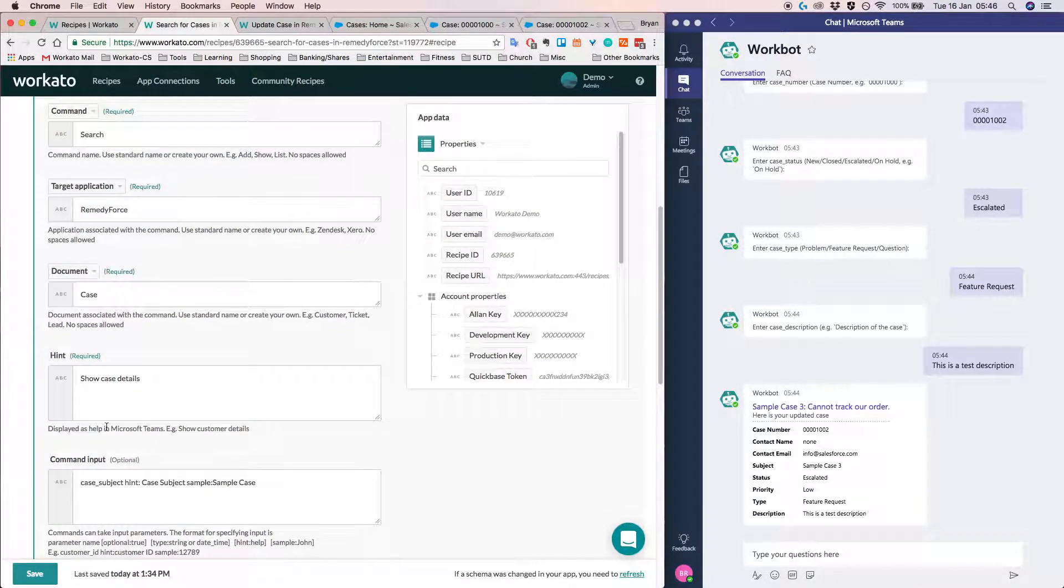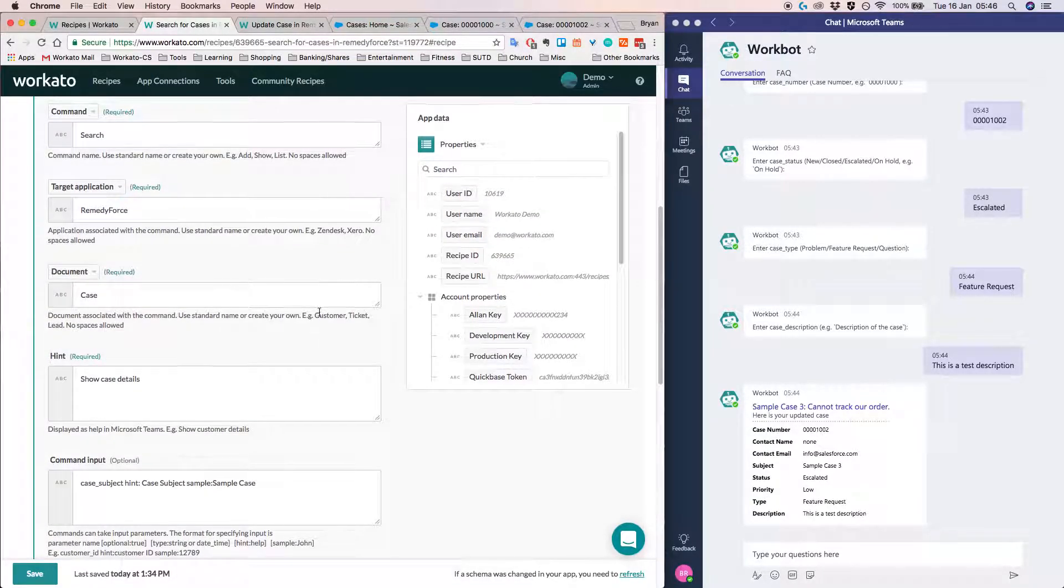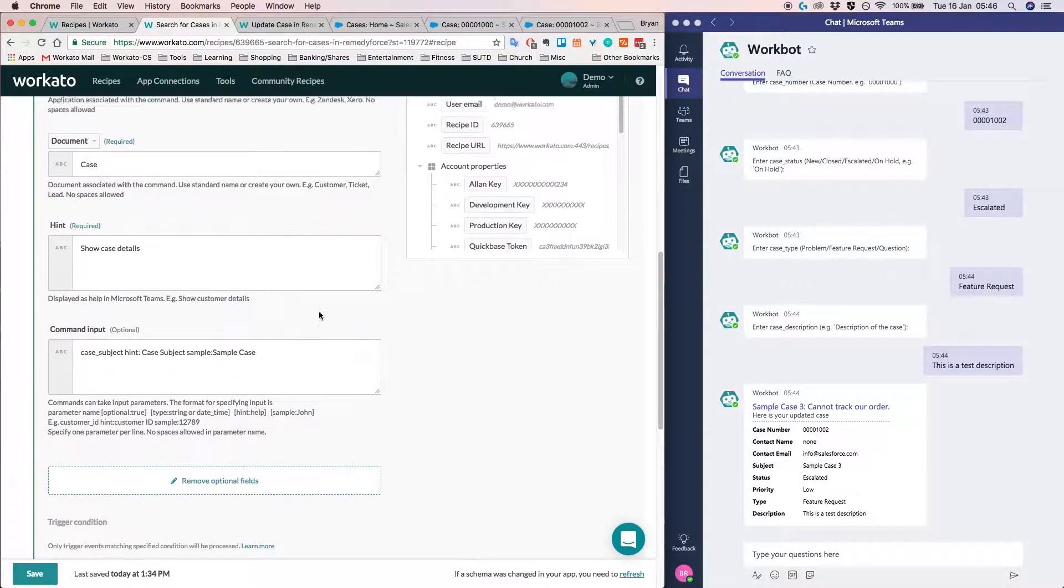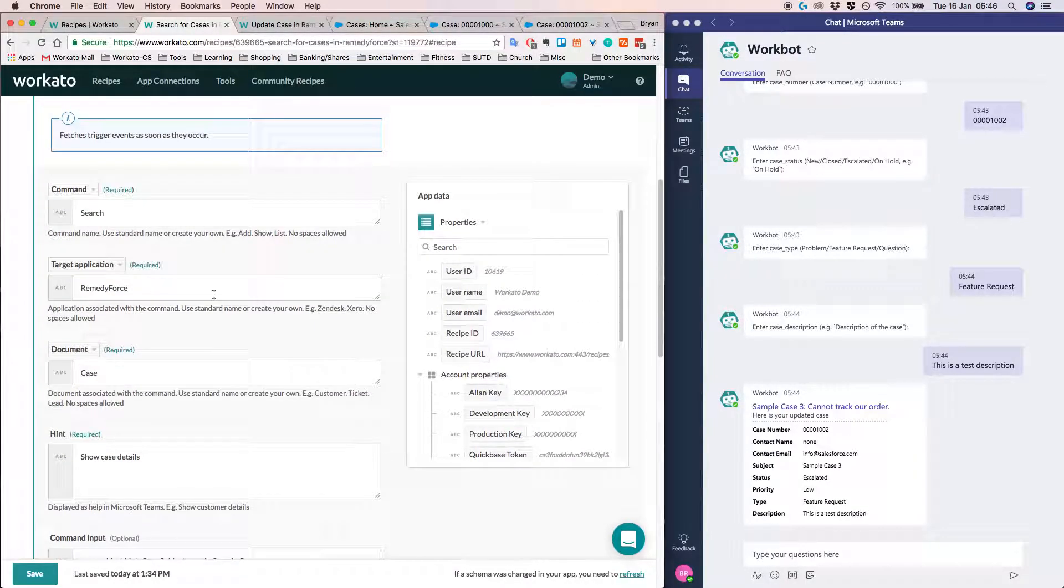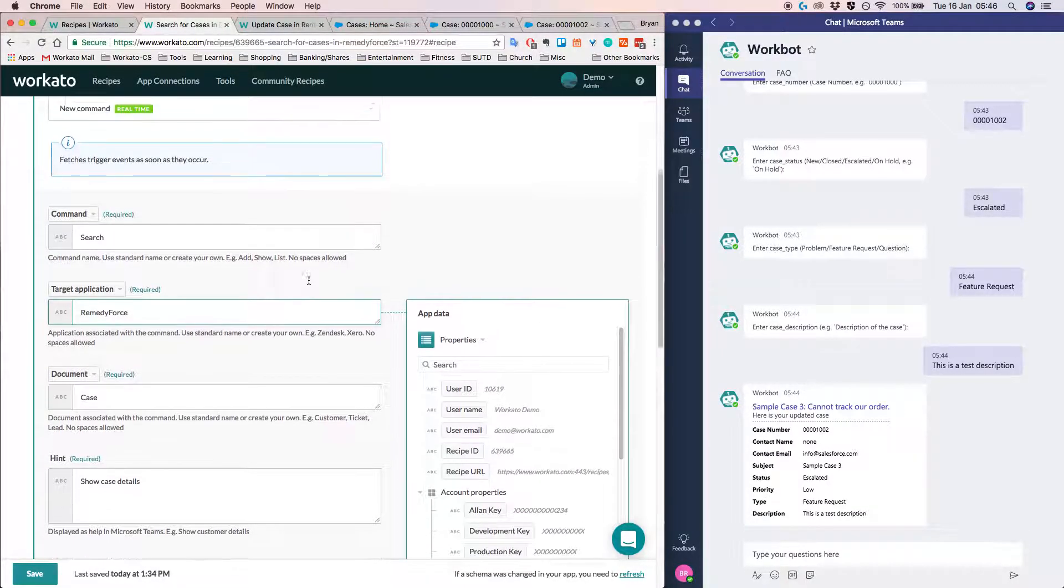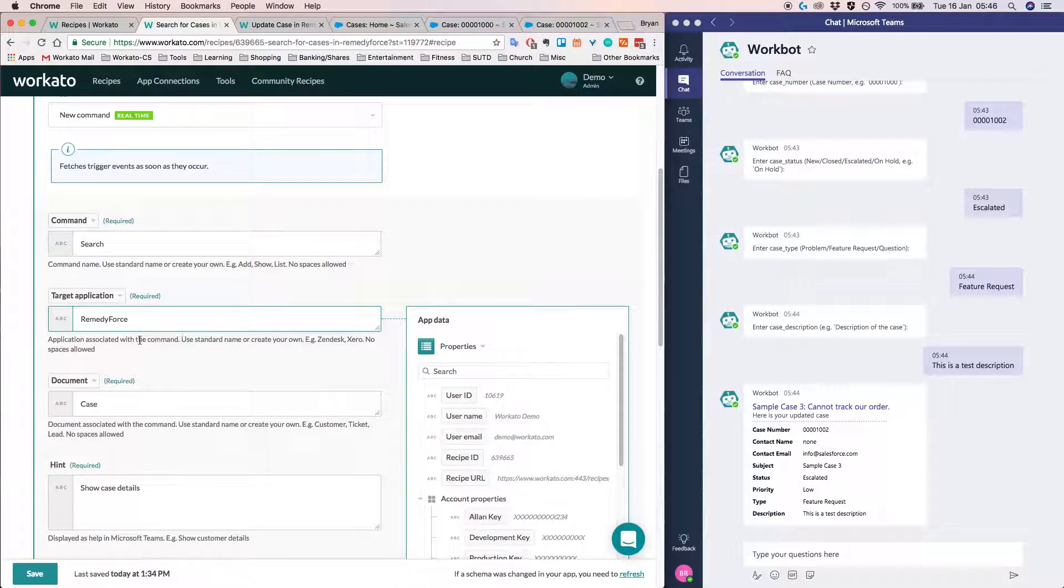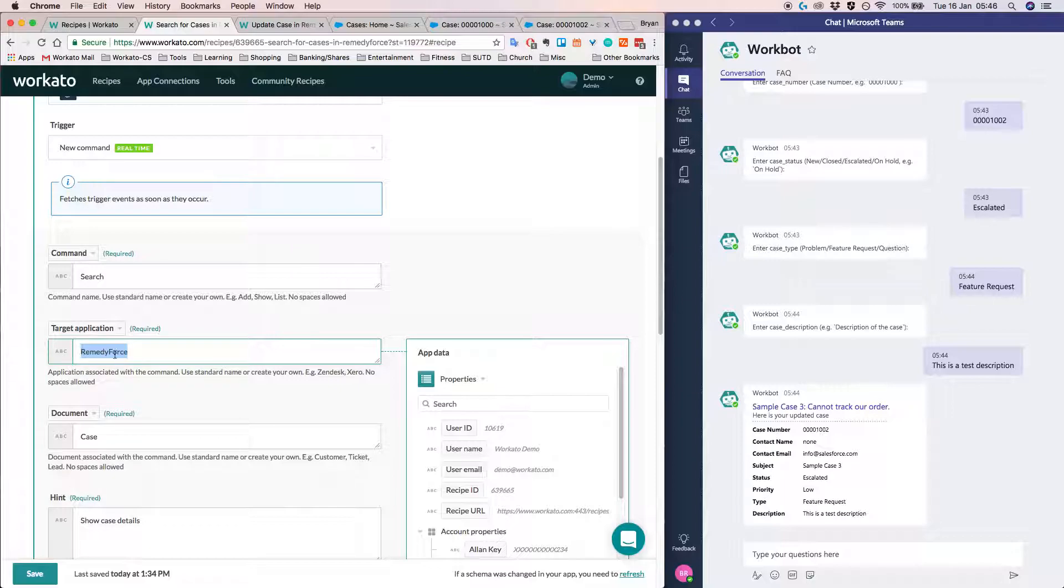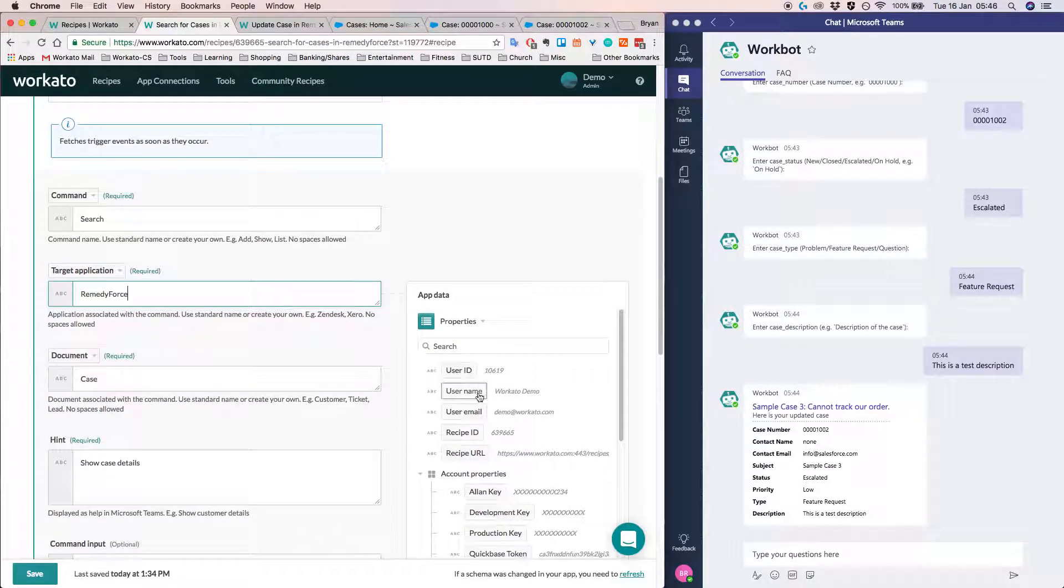And the target application is RemedyForce on the case document. So as you can see in Workato here, we have a pretty easy to use interface. There's really no code required. Everything can just be done in the graphical user interface. And in fact, what we have here are data fields. And instead of just typing data fields here, we can actually drag and drop data fields in.